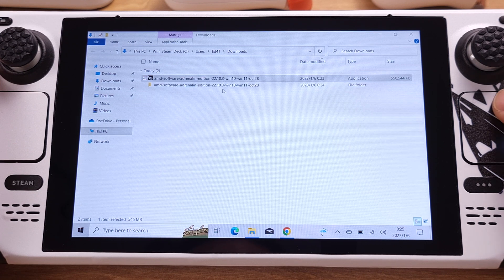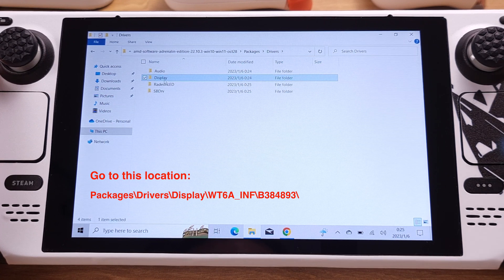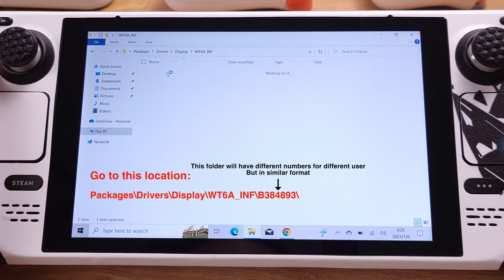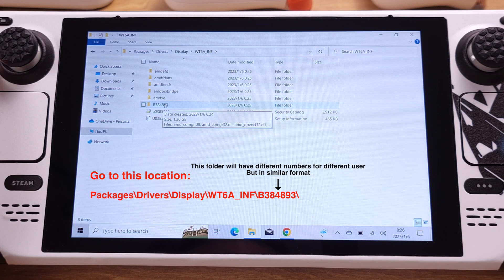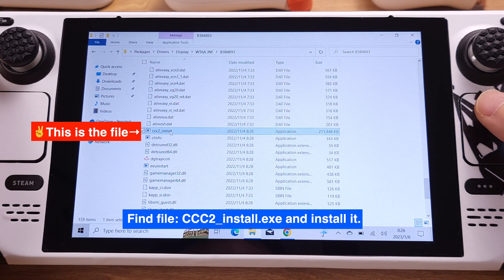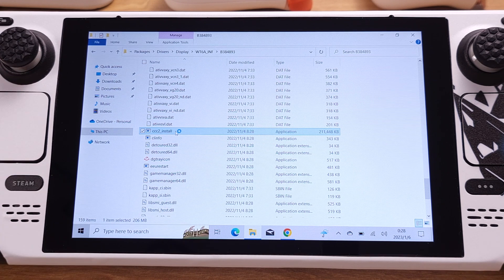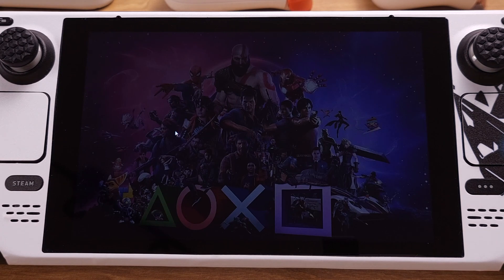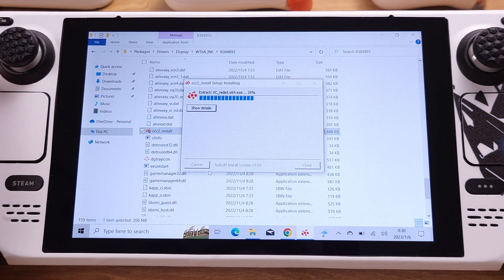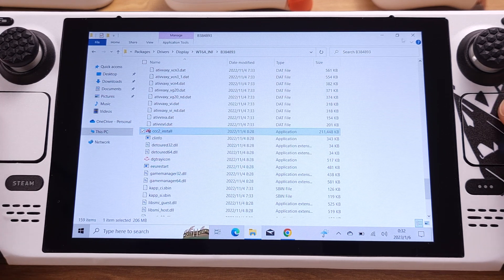After extraction is complete, click the extracted folder and navigate to the location shown on screen. Some folders will take about 30 seconds to open, so be patient. After getting into the folder, find ccc2-install and double-click to install it. It took me about 5 minutes to open this software, so wait a while. If you are still not able to open the file, reboot your Steam Deck and try again — it should open next time. Click Yes to proceed with the installation, which takes about 2 minutes. After the process is done, click Close and close all windows.